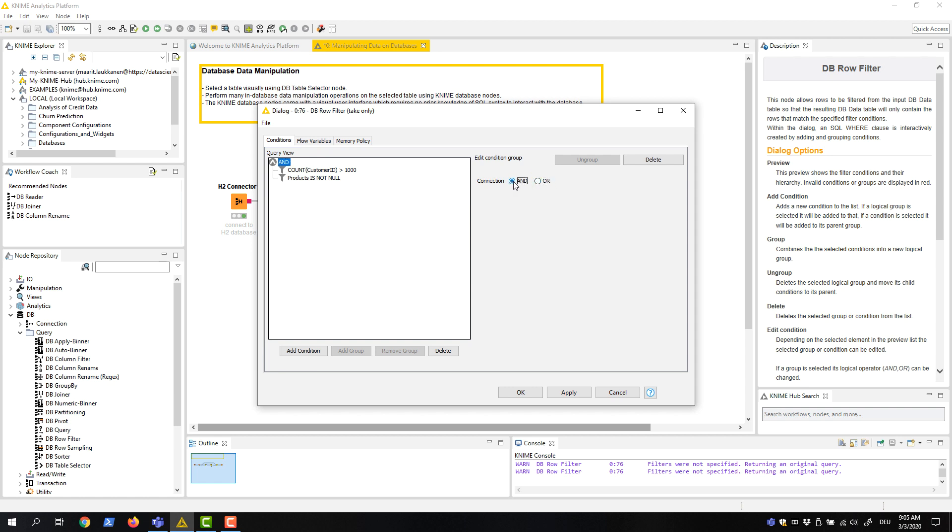We could also group conditions, corresponding to brackets and formulas, by selecting the condition and then clicking this Add Group button.